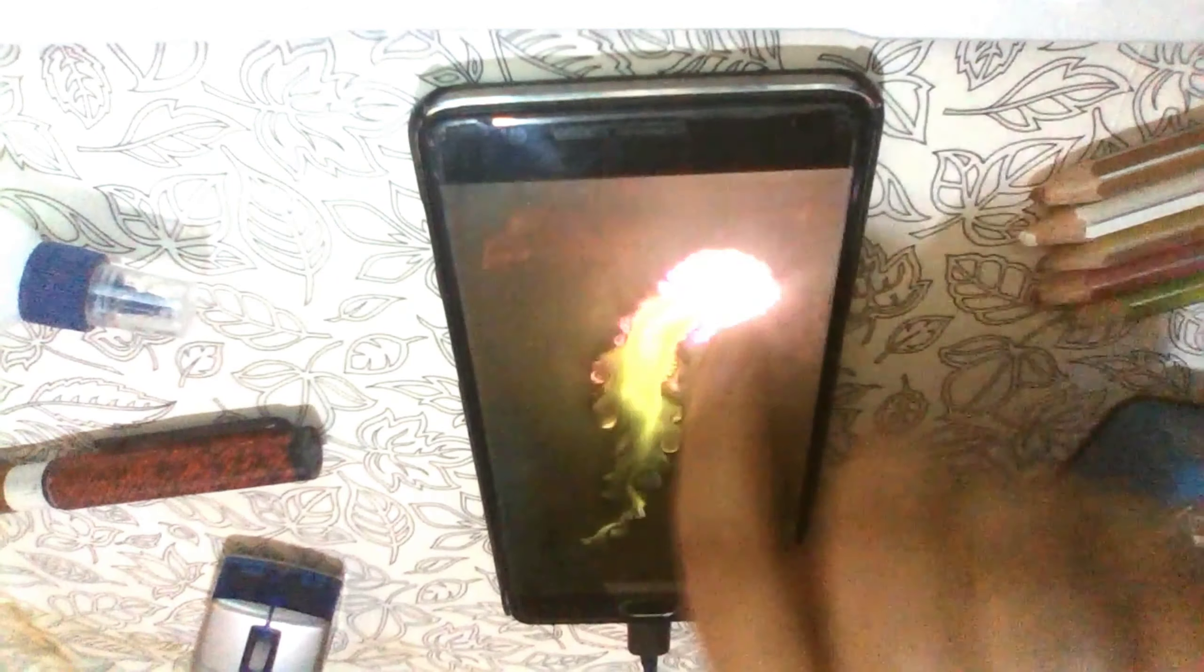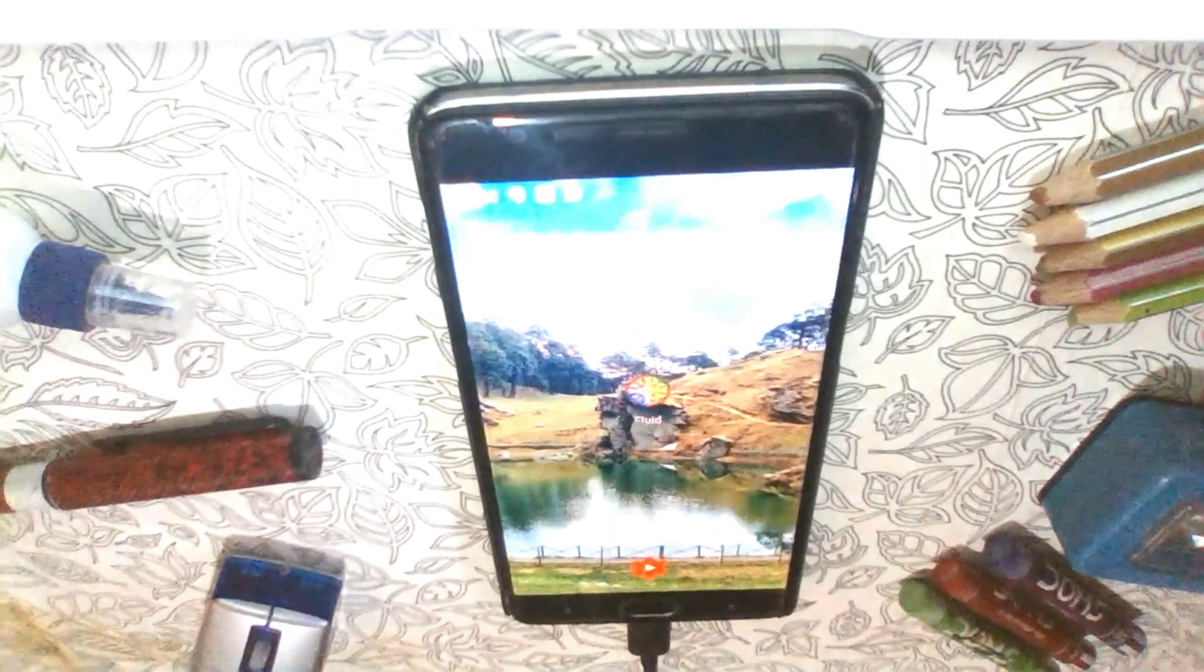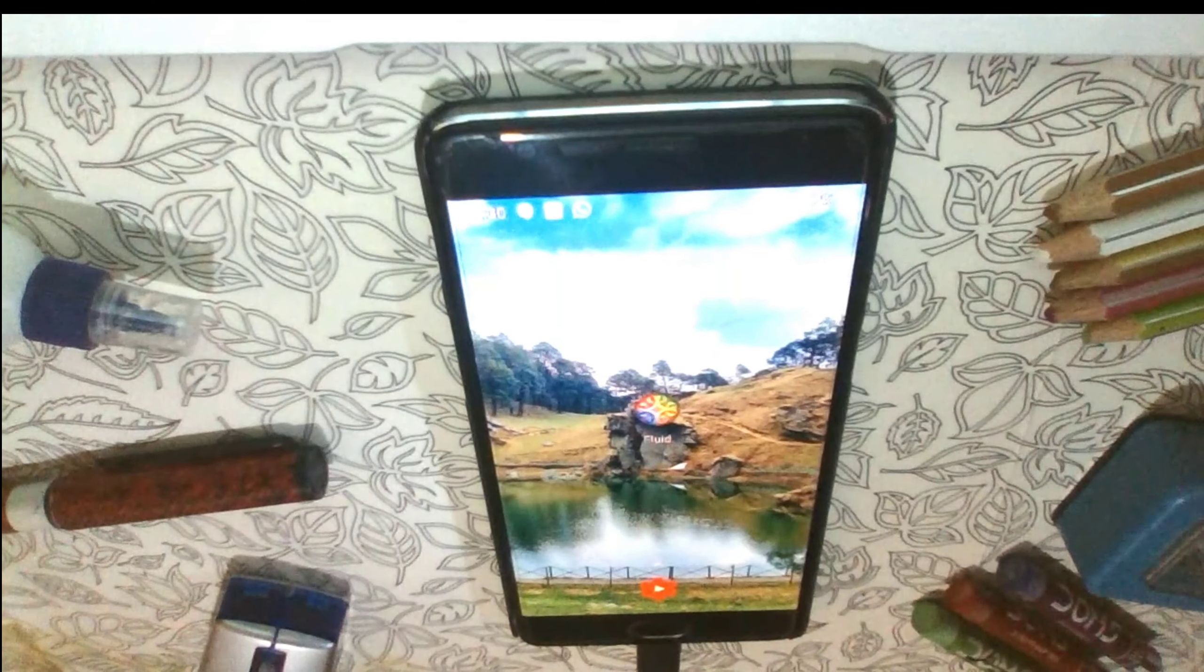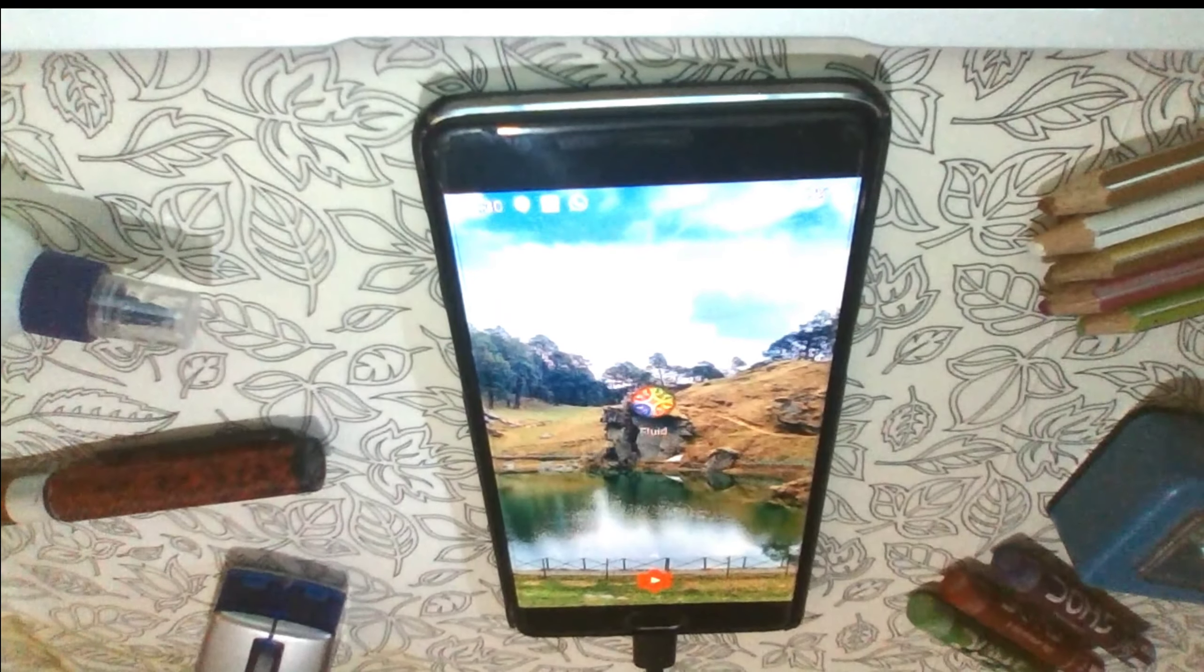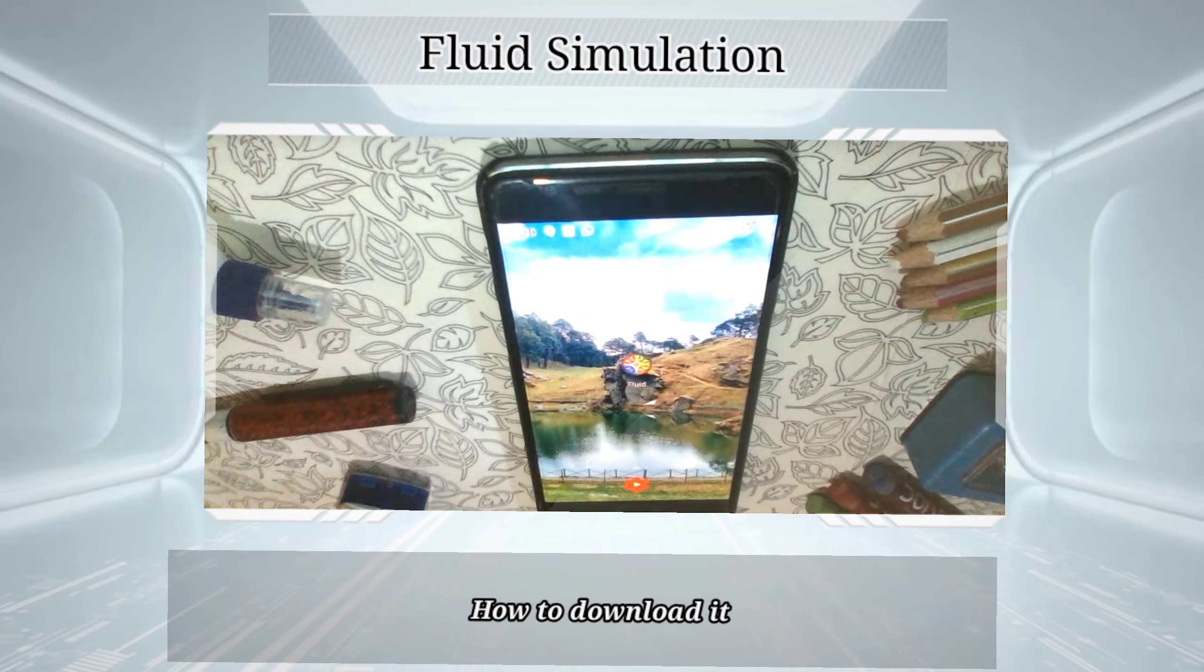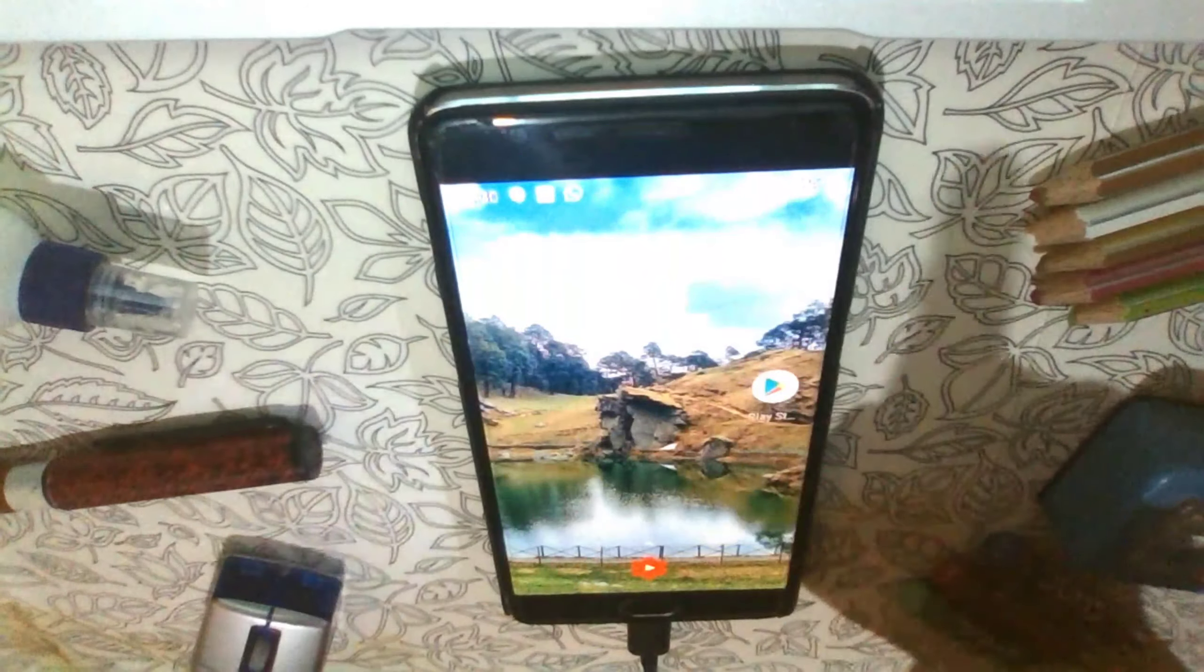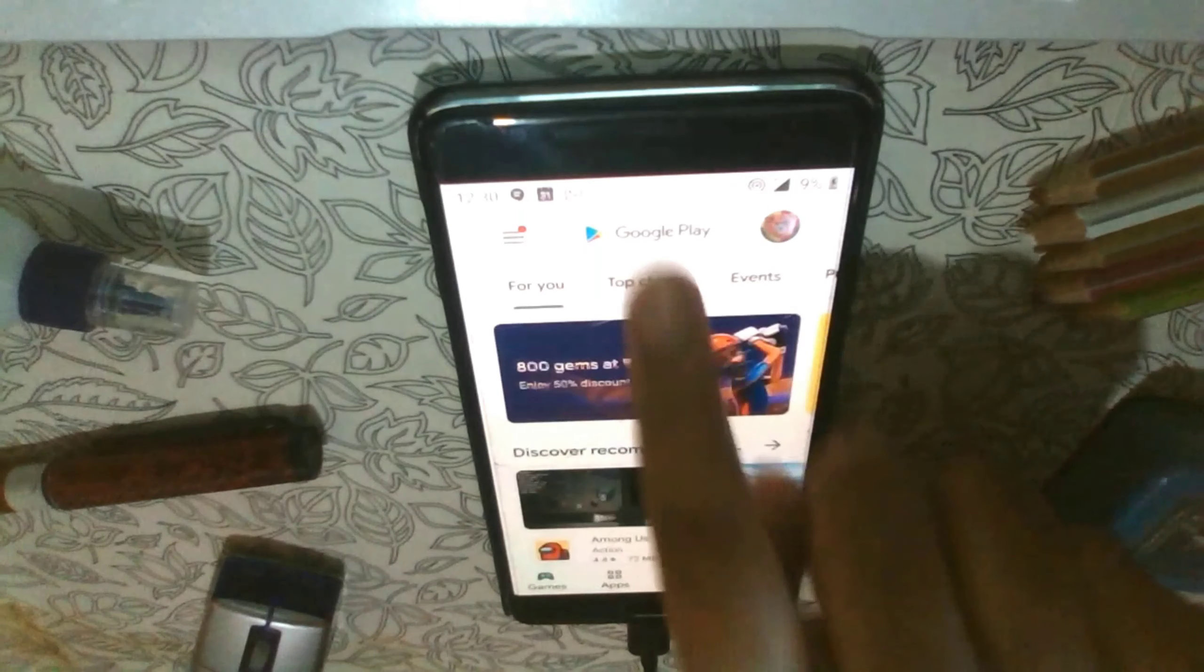So without wasting any time, let's get started. In today's video I am going to give you a brief review about the app fluid simulation and also how to download it.